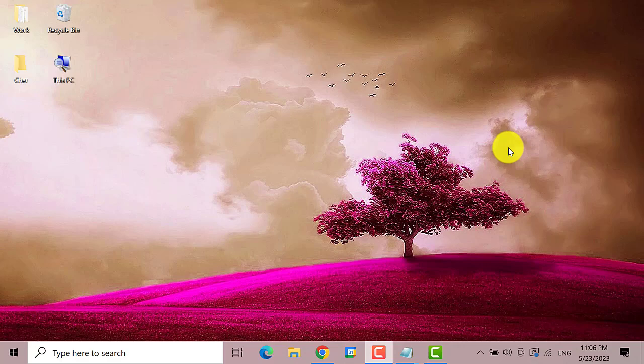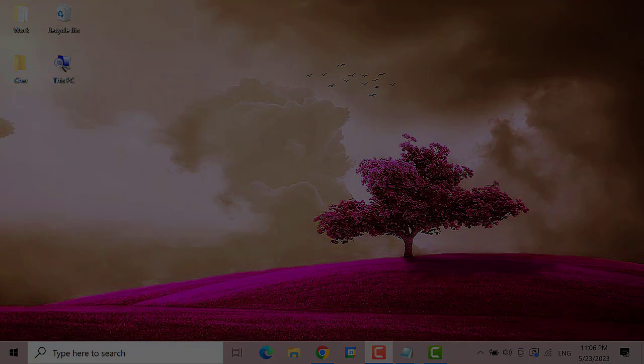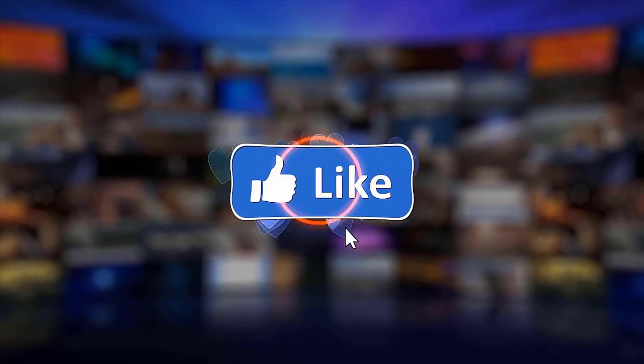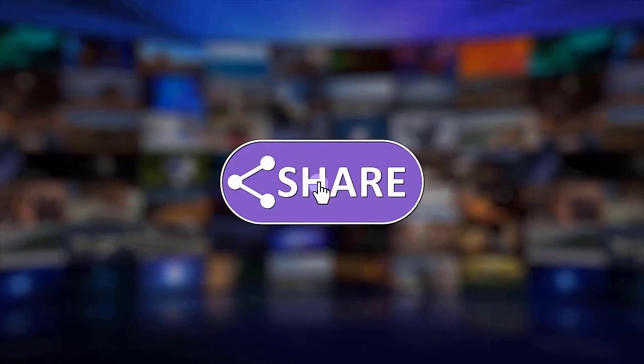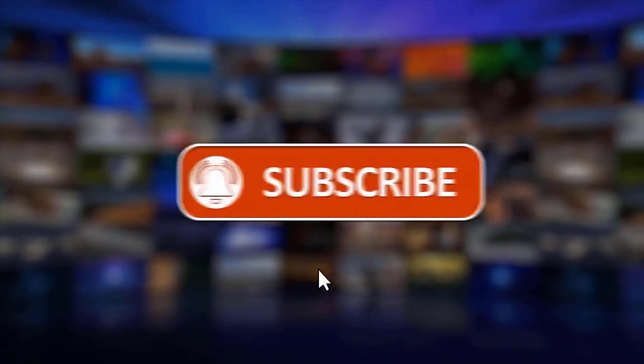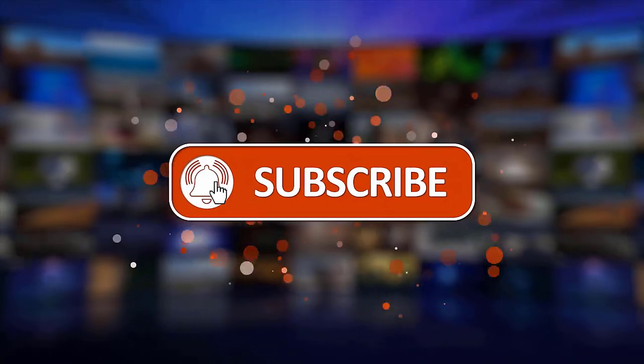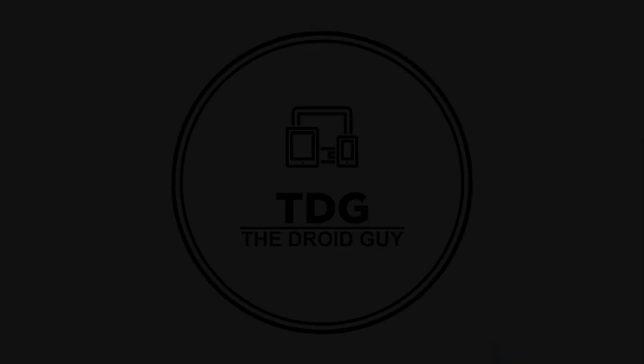That's it. I hope this guide has been helpful. Please make sure to like, share and subscribe to our channel. Thanks for watching.